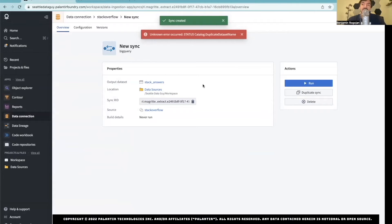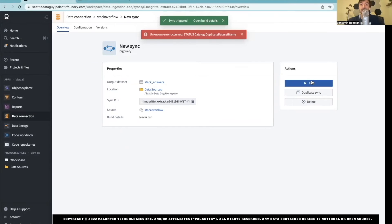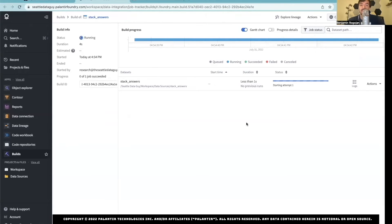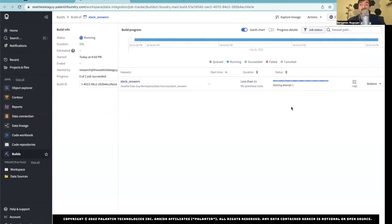This is essentially, if you ever work with similar solutions, kind of like a Fivetran setup for a sync. You can now hit Run, and this will manually run it. I can actually open the build details, and this is really nice. The amount of logging, the amount of integration here — that is what I think Palantir has on a lot of other solutions. It is the fact that it is well-integrated. Everything is connected, so it's going to tell me if this is right or wrong. I have done this wrong plenty of times.